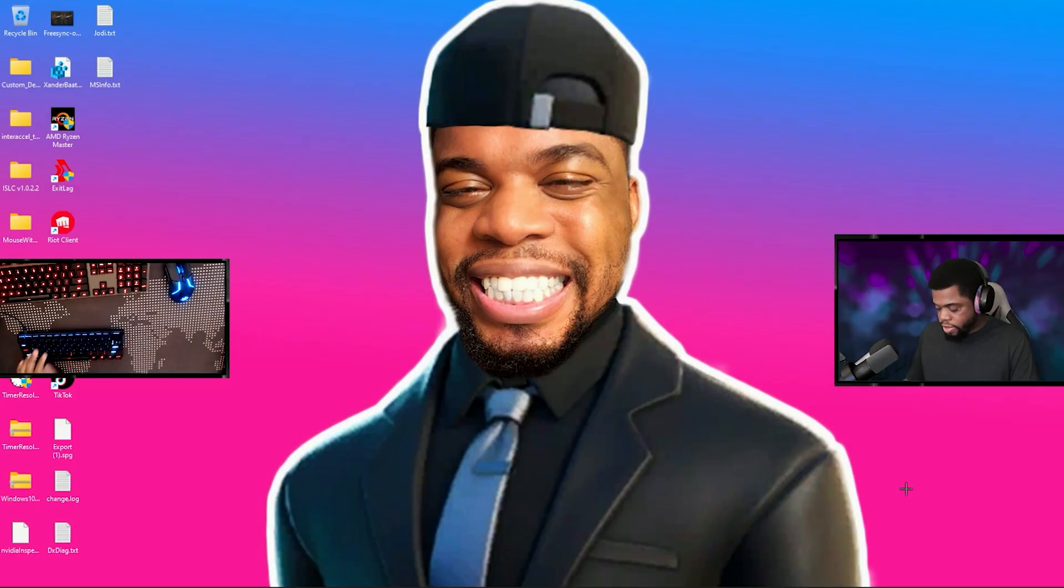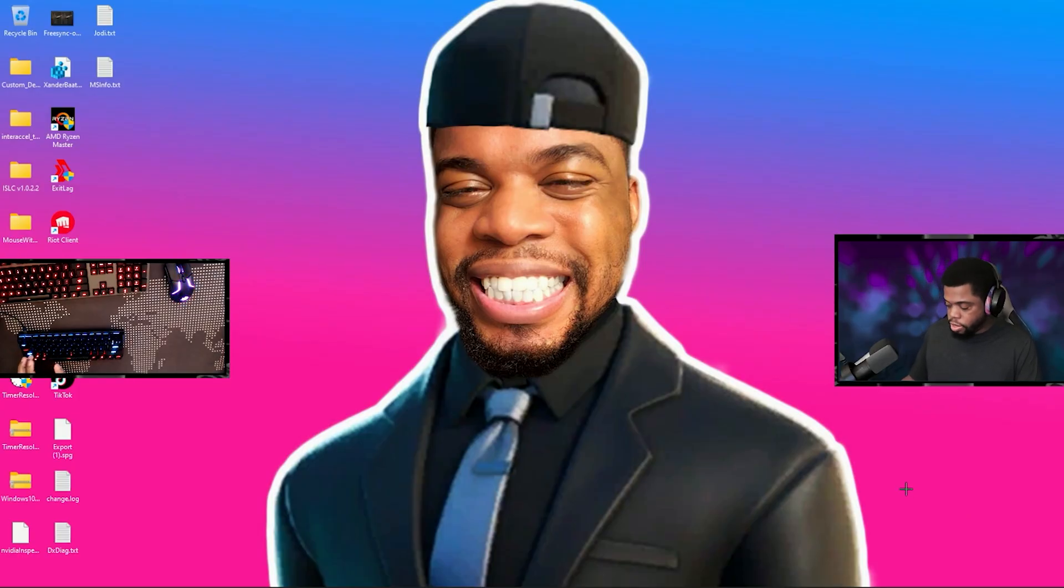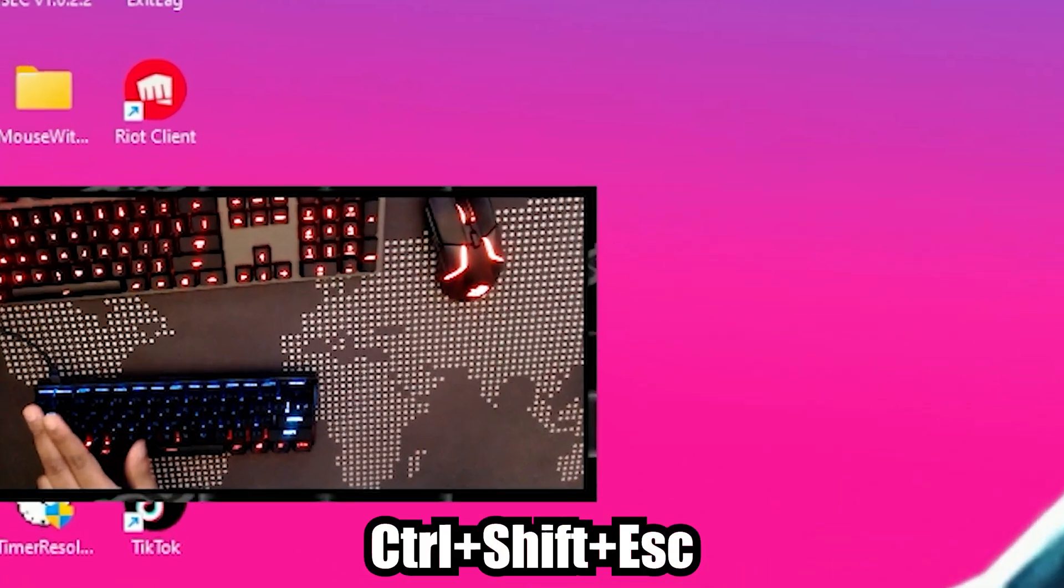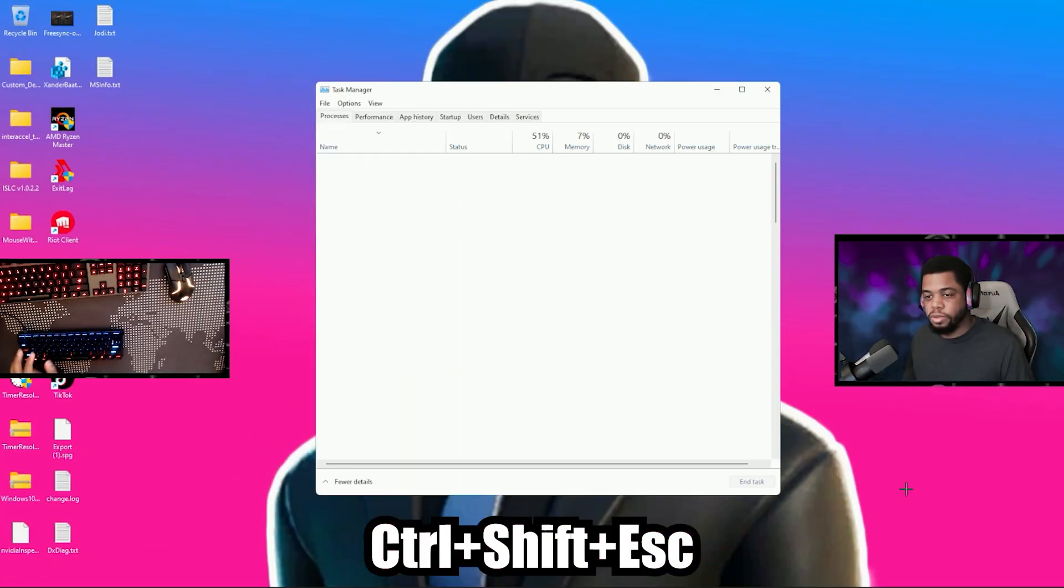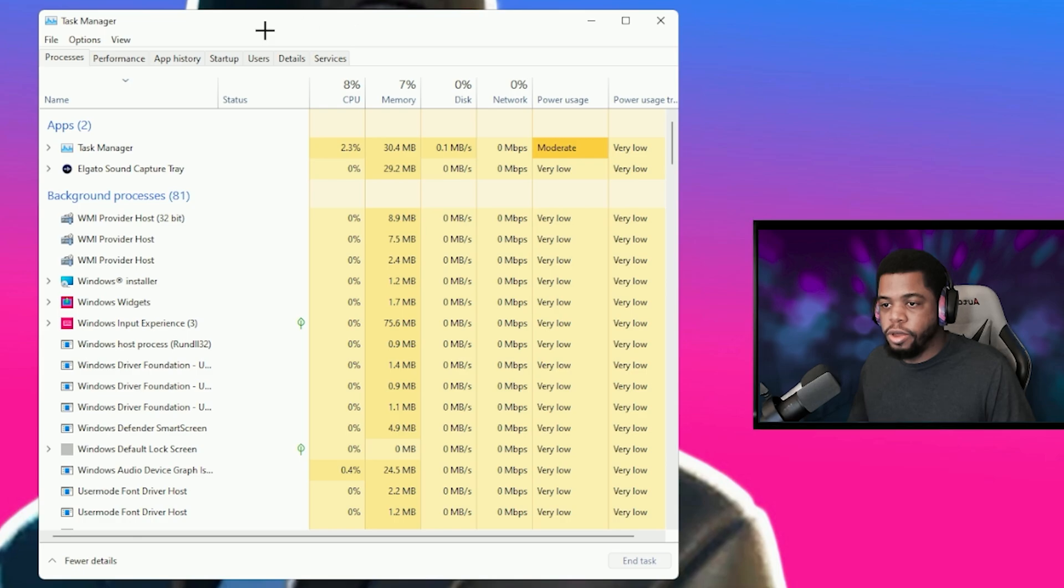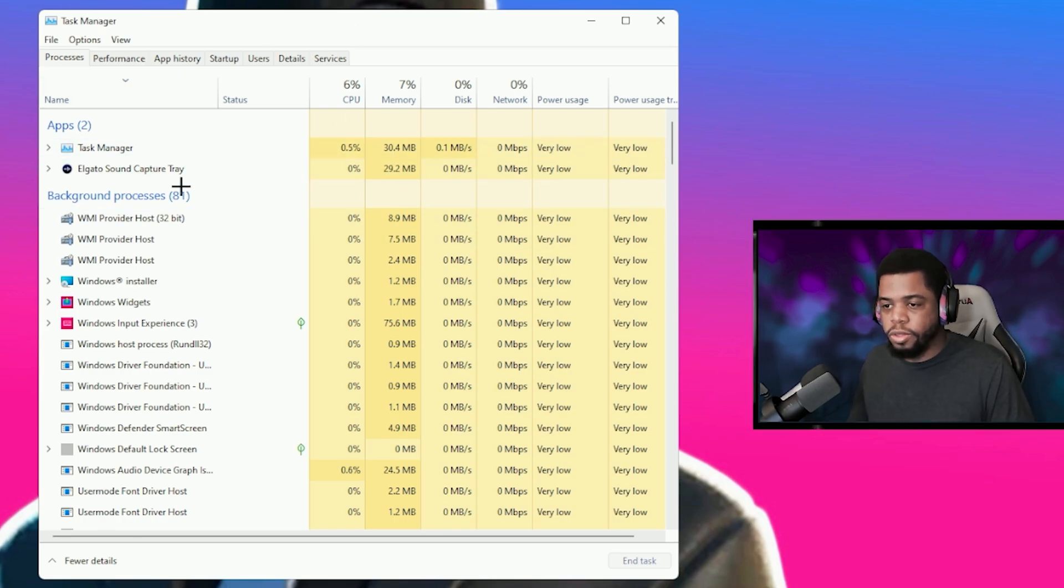The very next thing you're going to do is open your Task Manager by hitting ctrl shift escape. Now in here you can see all of the programs running.